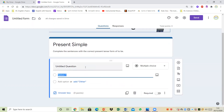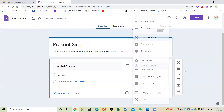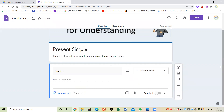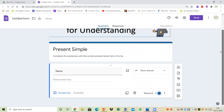I usually start with a name field. The reason I start with name is because I'm using my personal account — if you're using your school account you don't need to do this, as your students' names would automatically be shown. Because I'm using my personal account, I prefer to start with name, and then I click on required because I want them to type in their name, and then I add the next question.